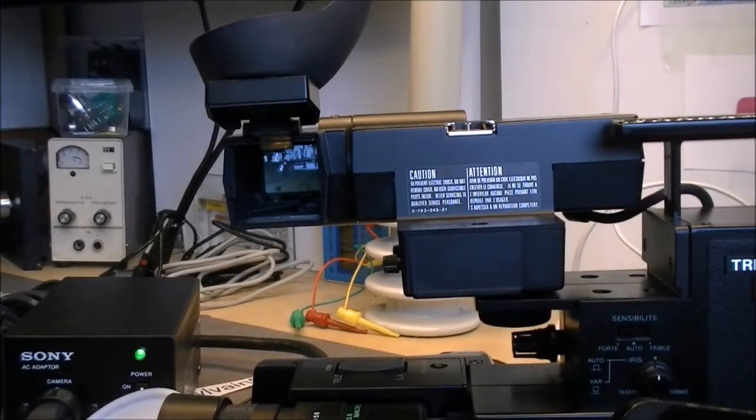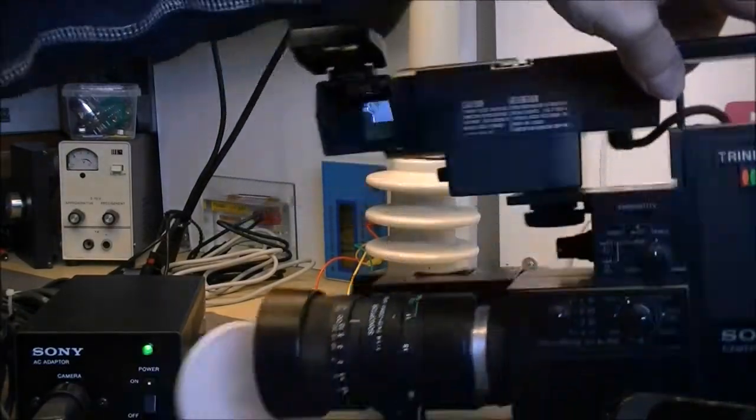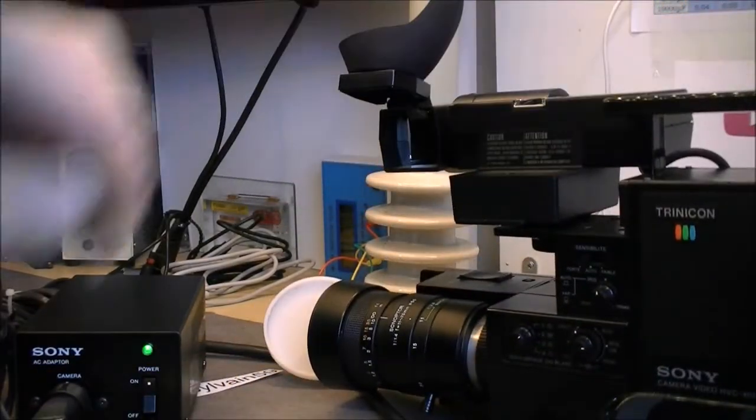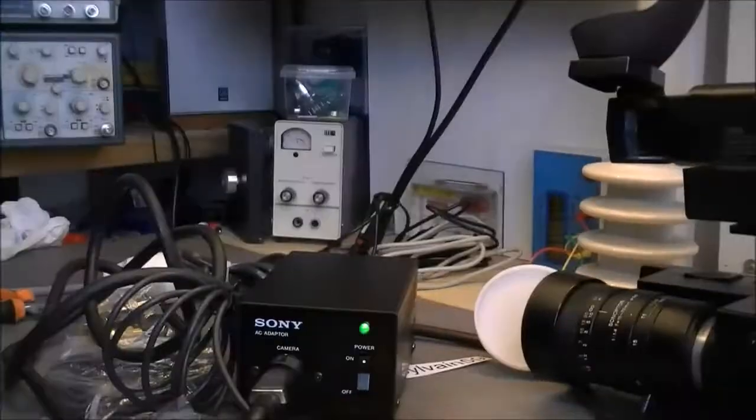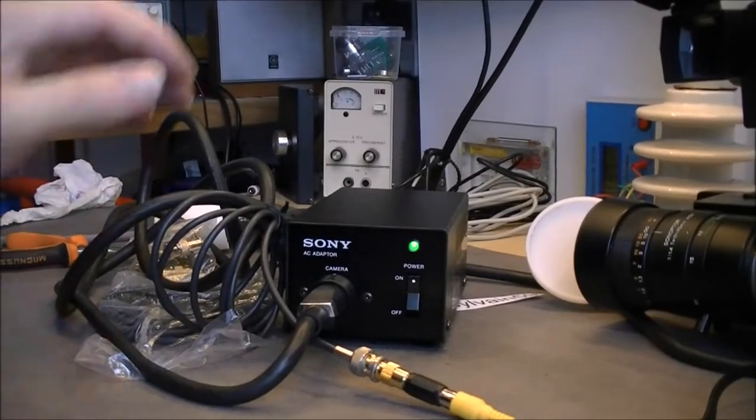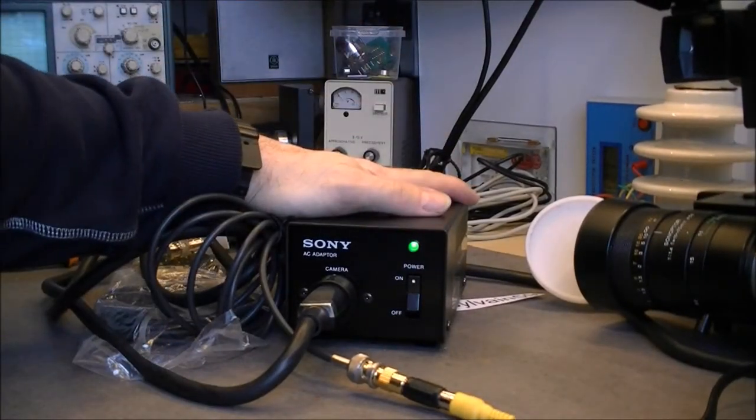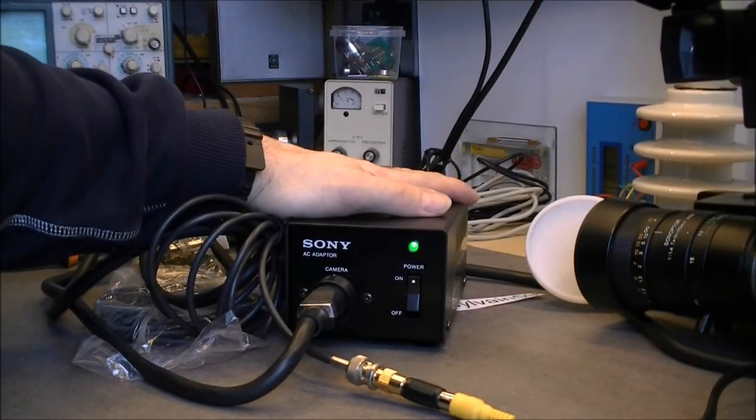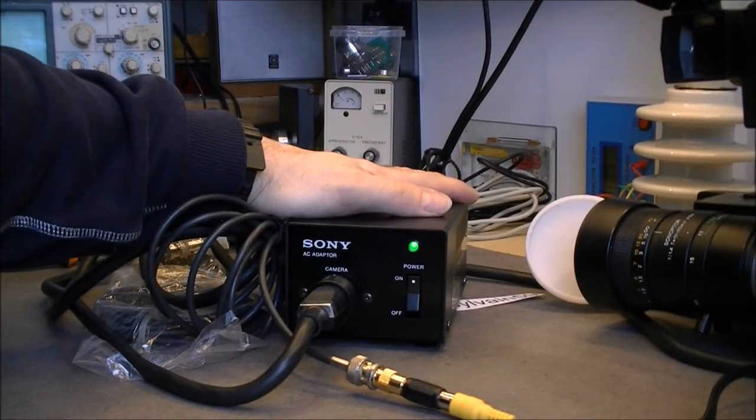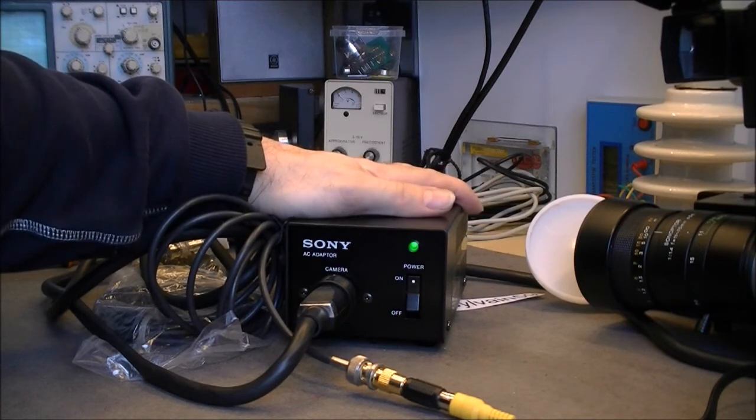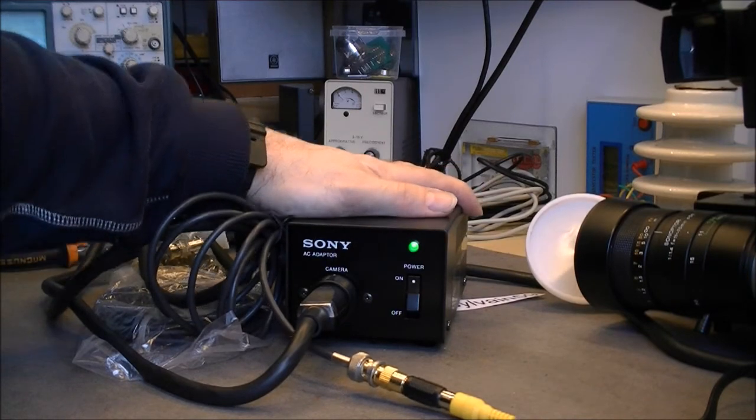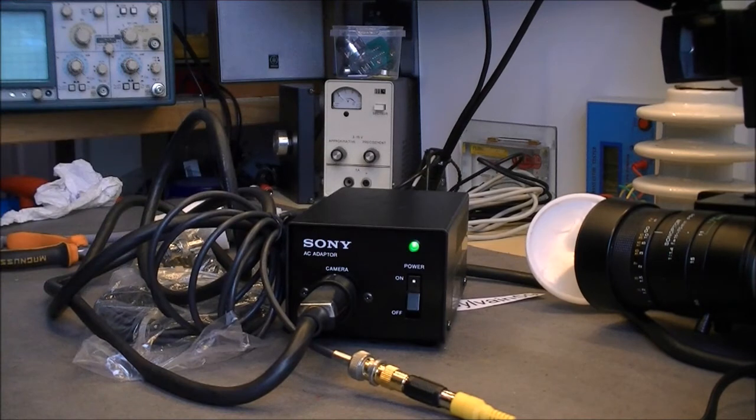Okay, but the goal is reached. At least we know this little new in the box adapter is working and can be used for powering this series of cameras. So thanks for watching. Bye bye.